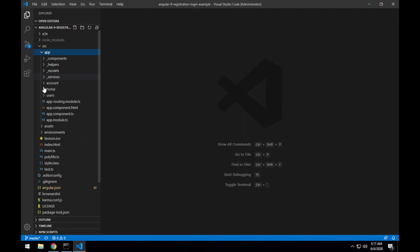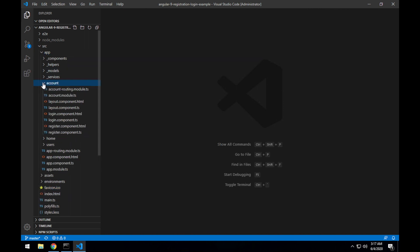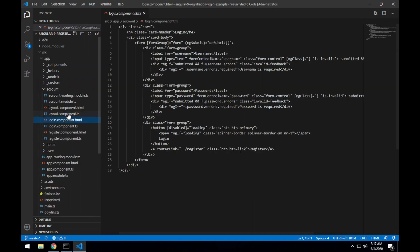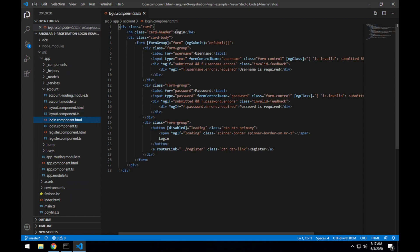So you can see all of the Angular project files there. And if I was to drill down into the login component, there is the login page that we could see when the app launched.